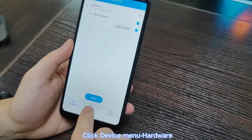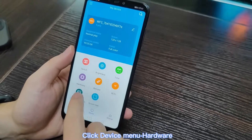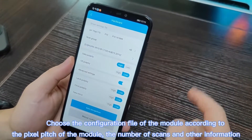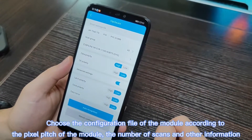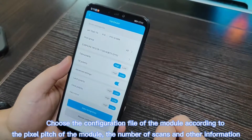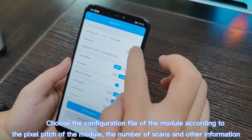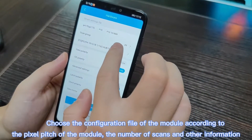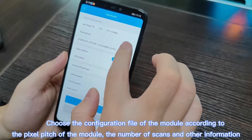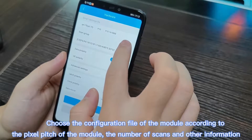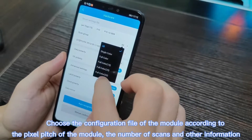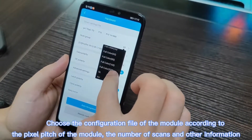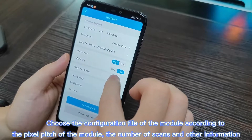We open the device hardware settings. Because the module is P2.5, 32 scan, so we choose scan group. Choose full color, 32 scan.